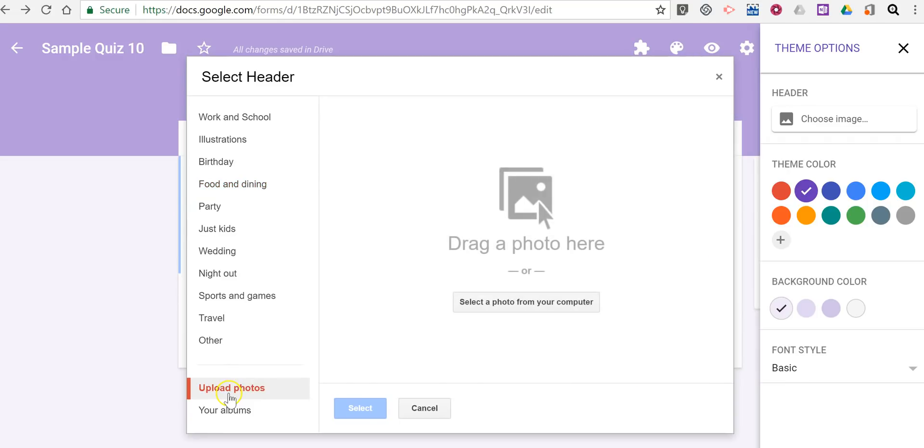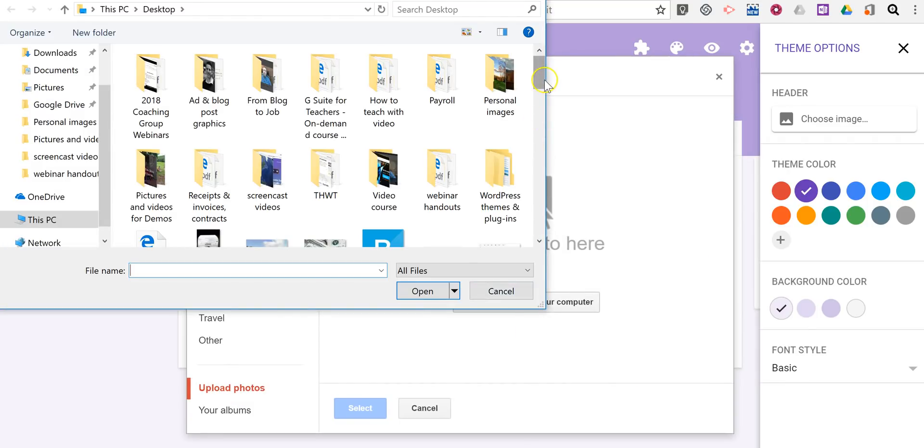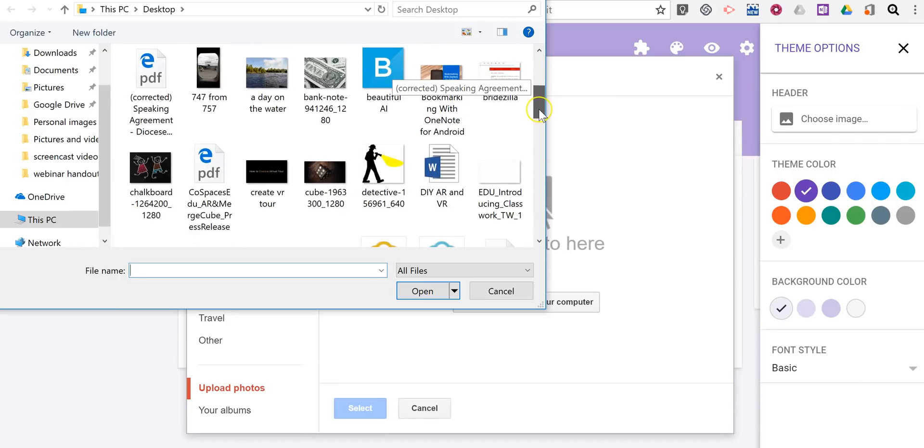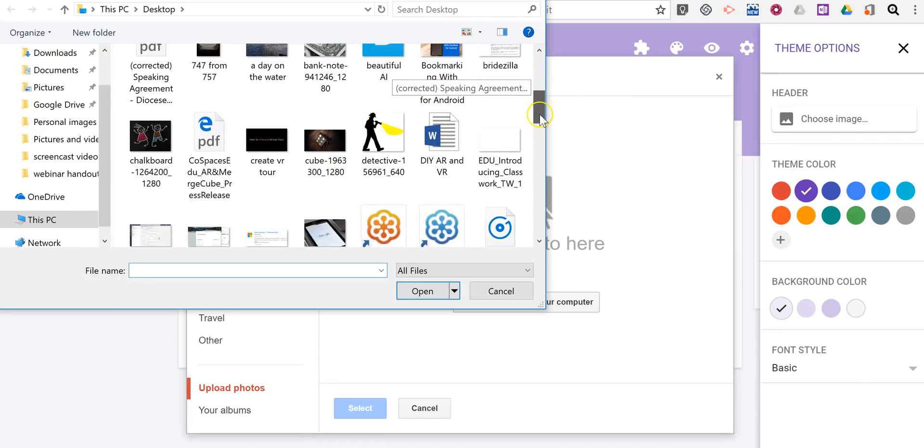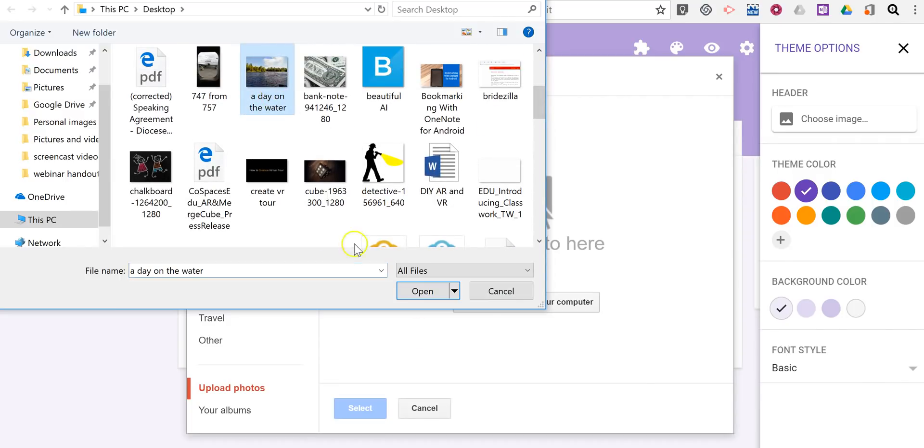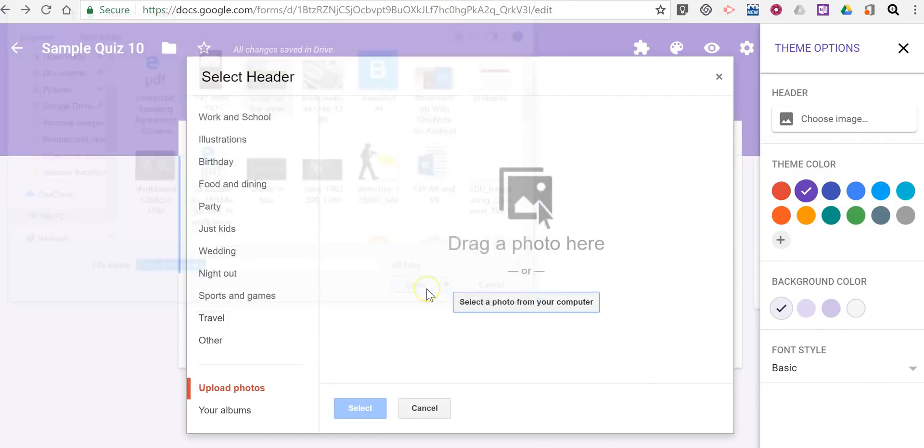So I'm going to upload one. I'll upload from my computer here. Let's say I want to use this day on the water photograph that I have.